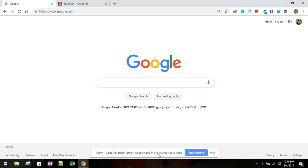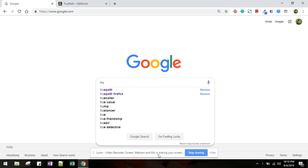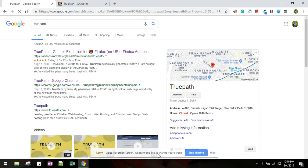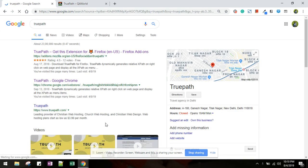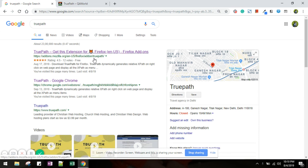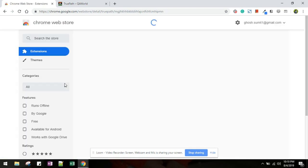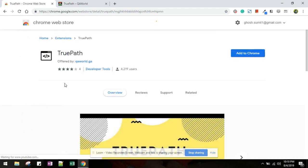We can easily find these two tools by searching in Google. You can see it is showing two options, one for Firefox and another for Chrome. Let me click the Chrome one. It will redirect you to Chrome Web Store and from here you can download the extension.